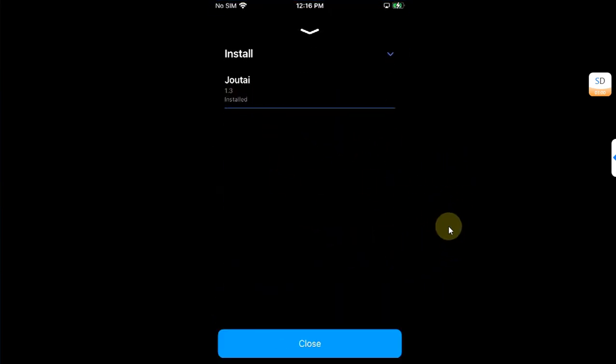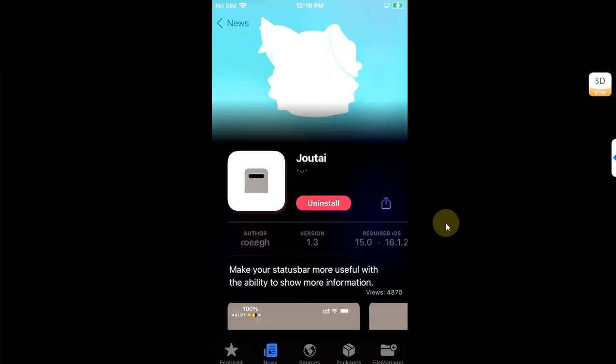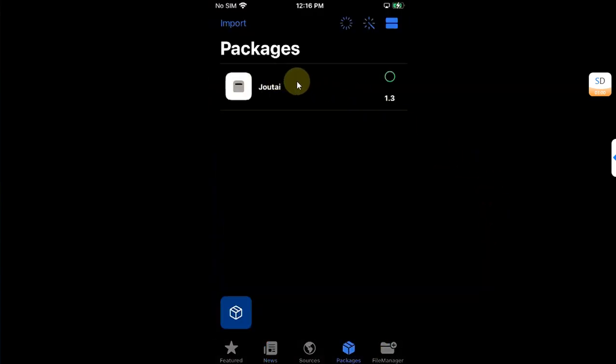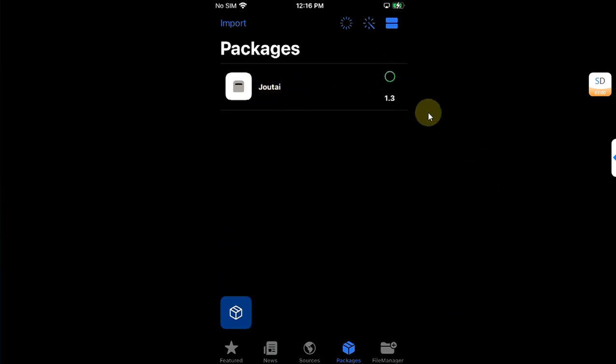All right, it is now installed. Close. Now go to packages and you will see the geotie tweak right here.